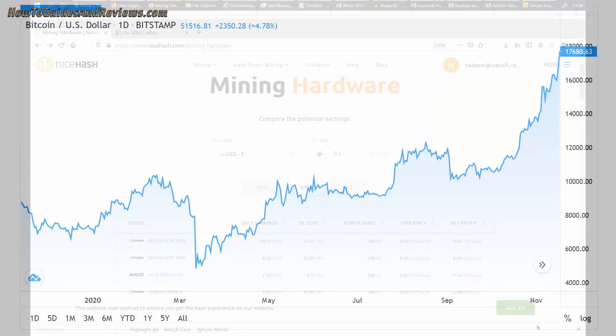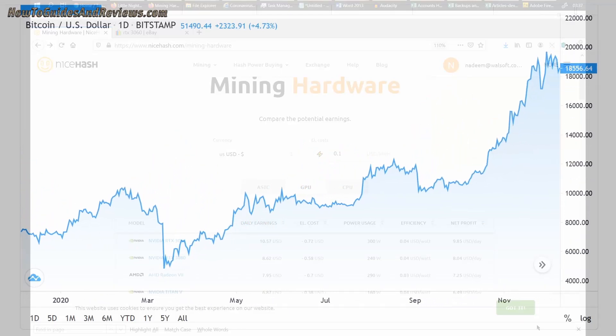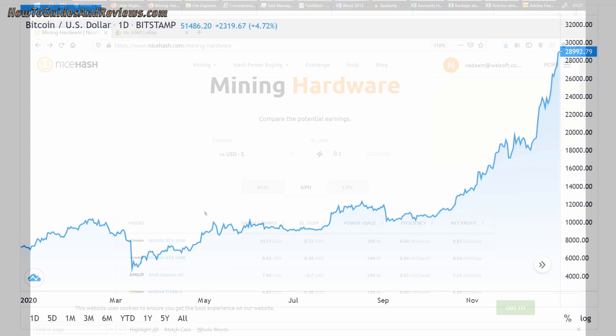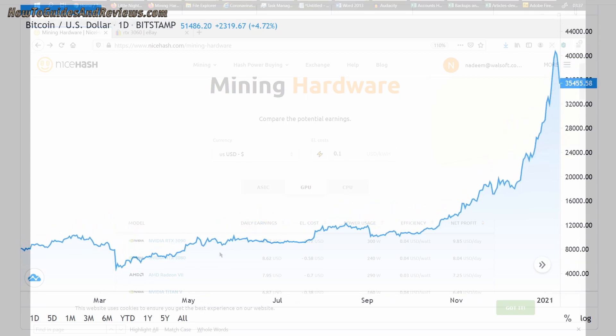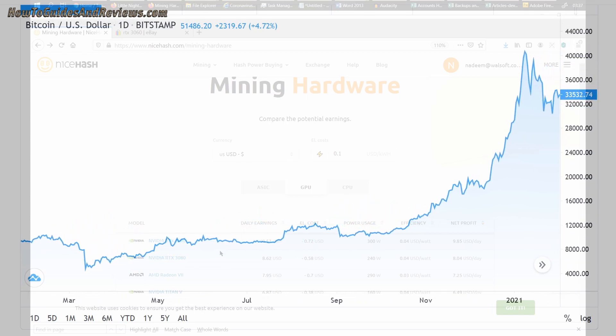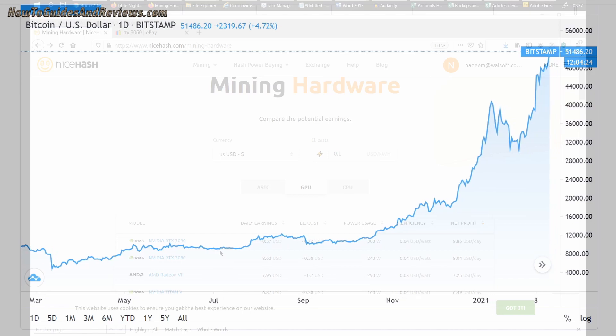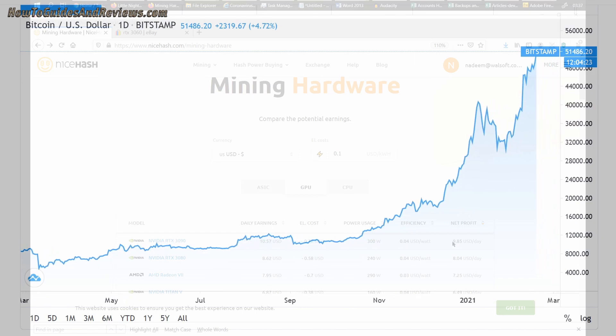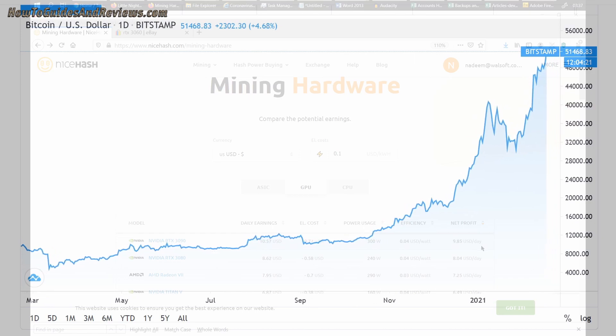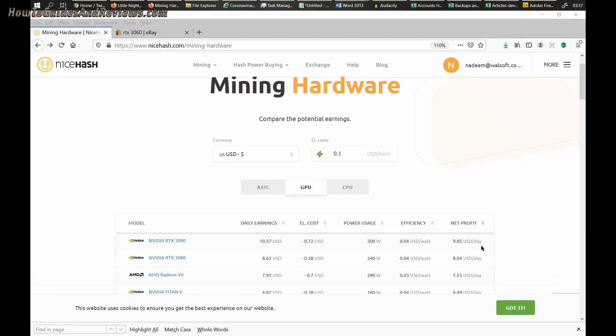We all know that the most profitable hardware for crypto mining is GPUs. The RTX 3090 gives you nearly $10 profit per day, over $3,000 per year. The RTX 3080, the gamers' favorite, gives you nearly as much at $8 per day, that's $240 per month.